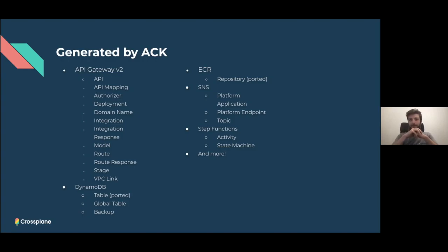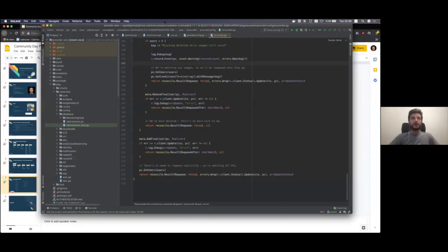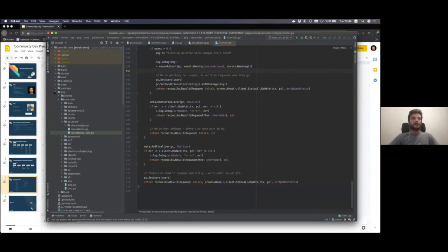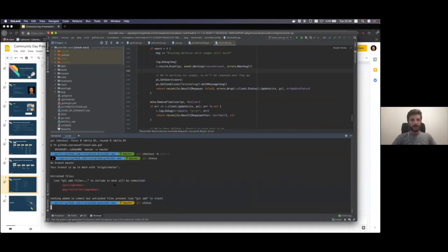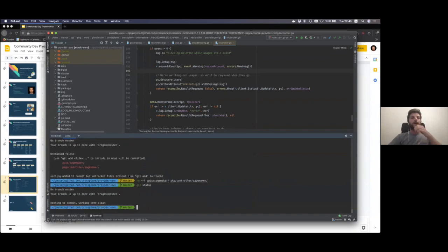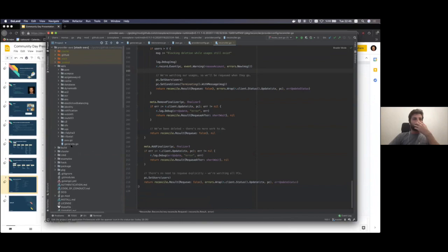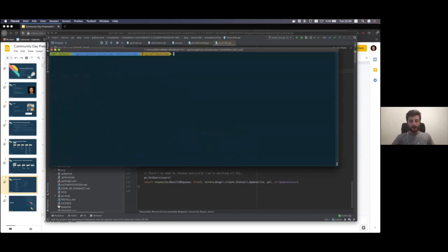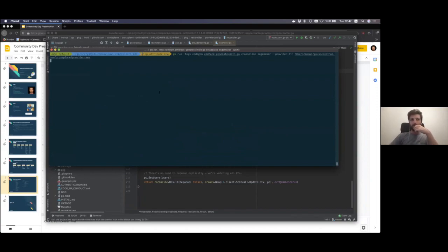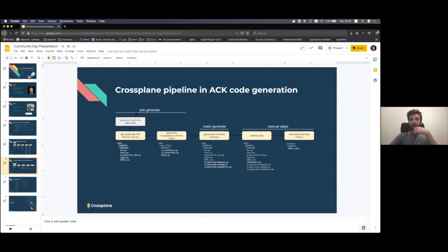We can show a quick demo of how this generation would work right now if we did it for SageMaker. This is the provider-aws repository. Here are the APIs available, grouped by group name. We're going to generate a new one. You can see we are running the ACK generate command with the crossplane flag, marking the service and giving the provider directory. Once we run this command, it goes through the pipeline we've shown for the first two steps.